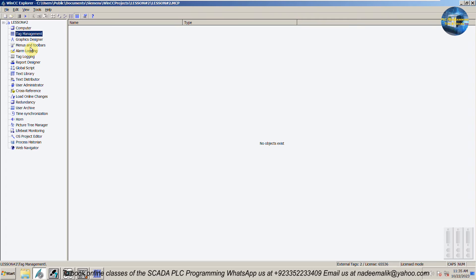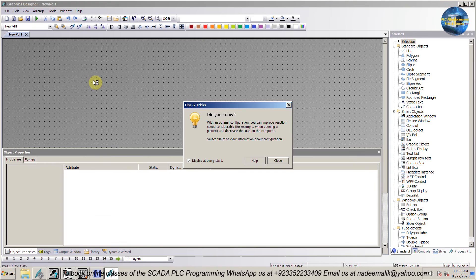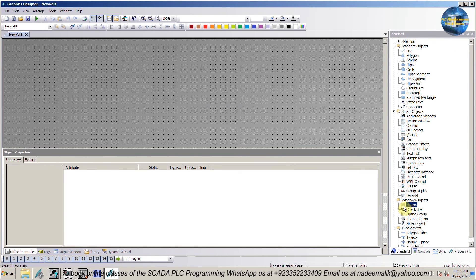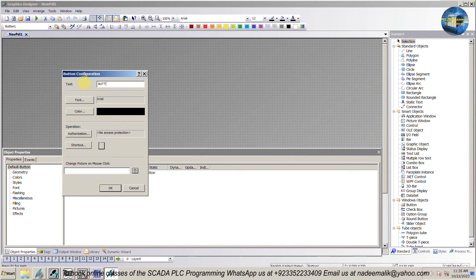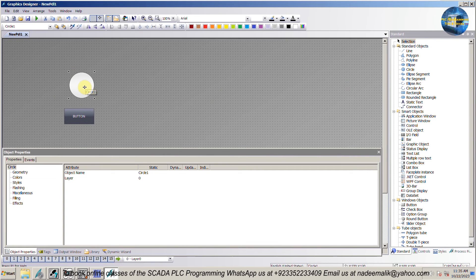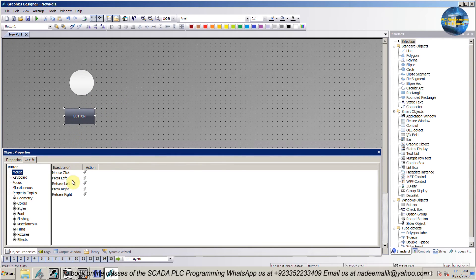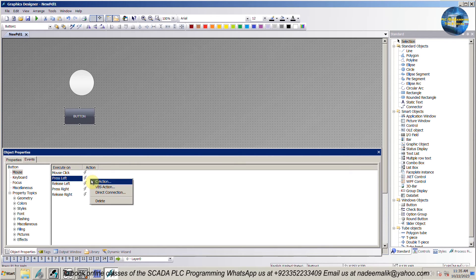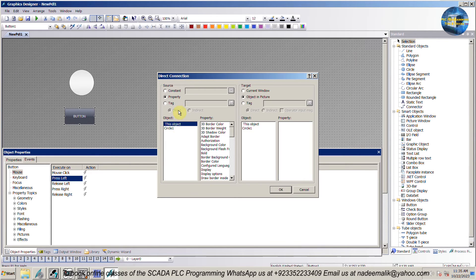We have created the tags. Next we will open the graphic designer. First we will insert a button on the screen and give it any suitable name. We will assign the input M10.0 to this button later. Next we will draw a circle on the screen — this will indicate the output bit status. Select the button and click the press left option, which refers to the left mouse button click on this button. Right-click and select the direct connection option.